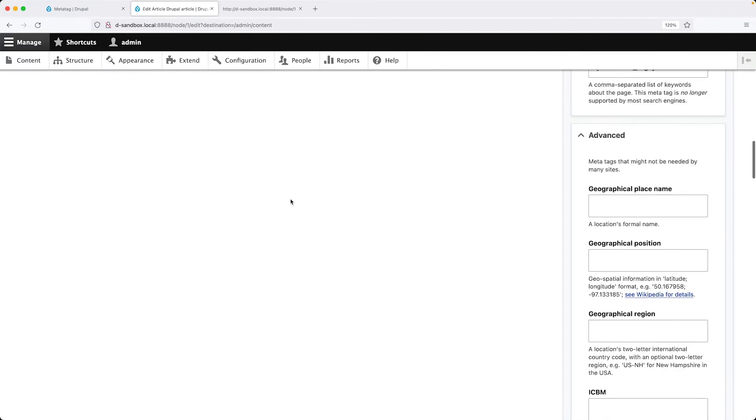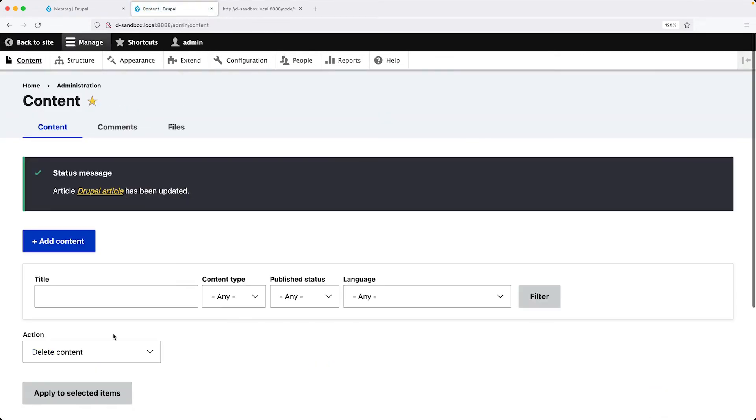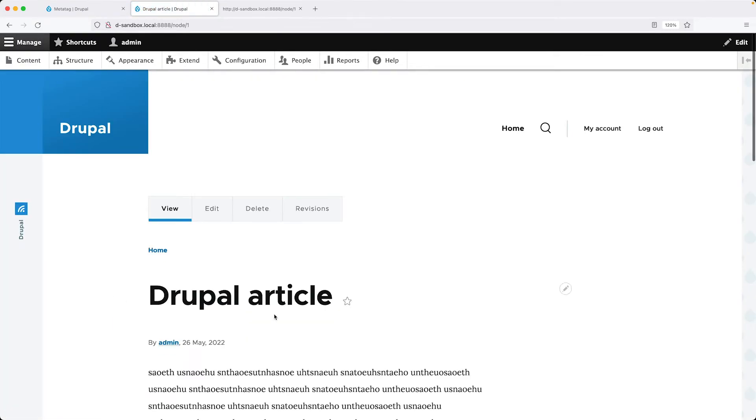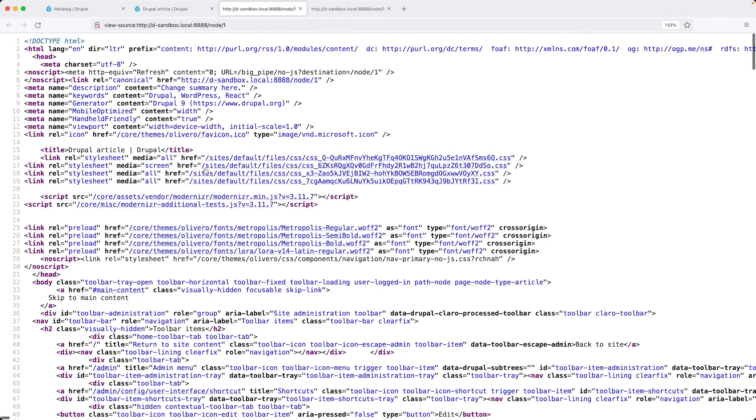And then if we scroll back up, click on save and then go to Drupal article, we should see our custom description right here. And that's it.